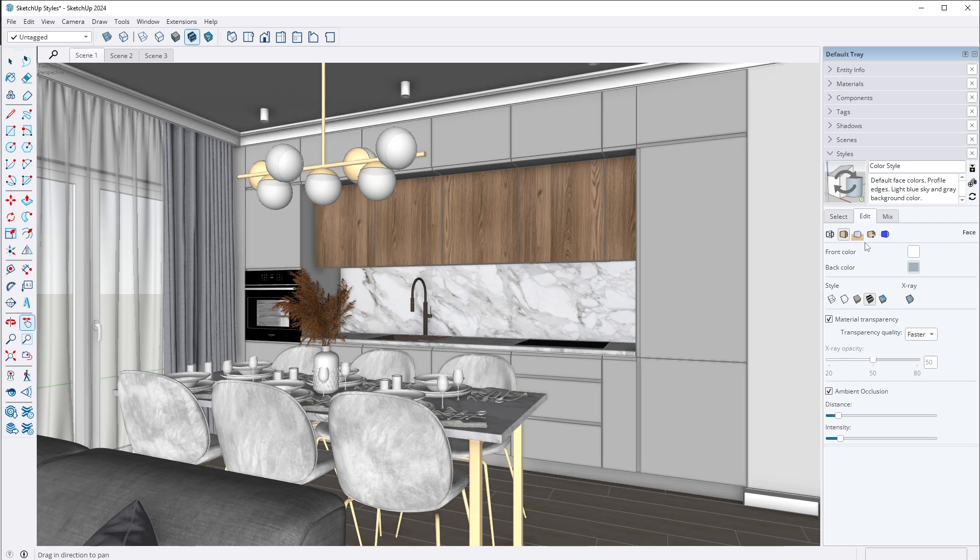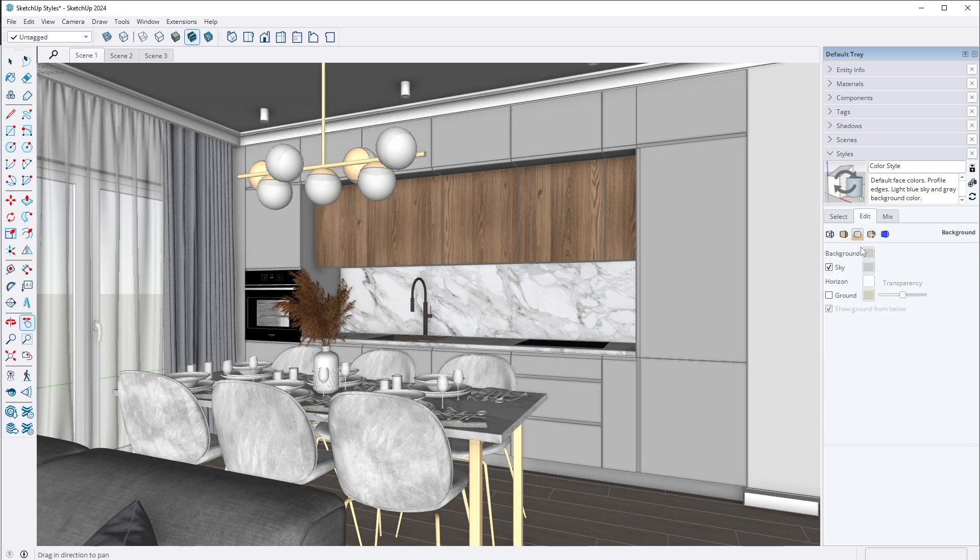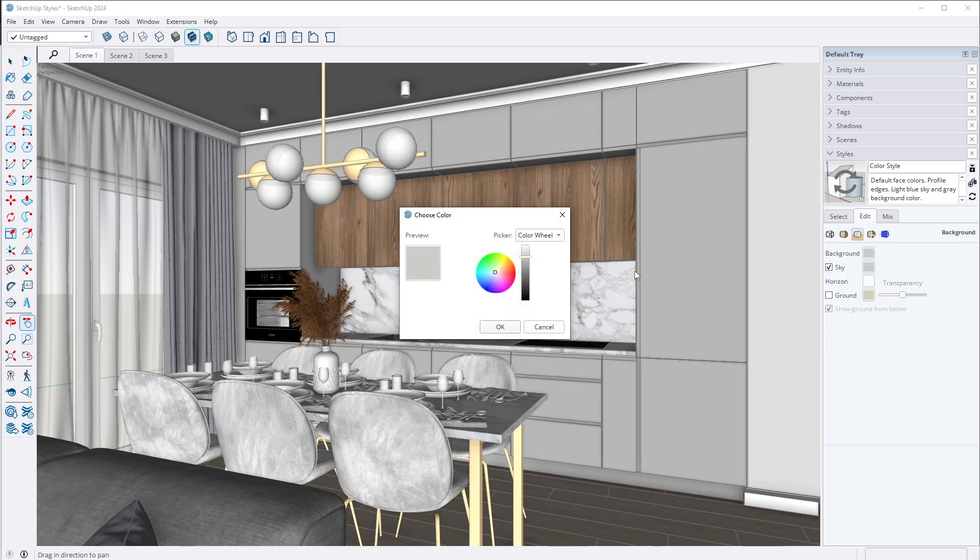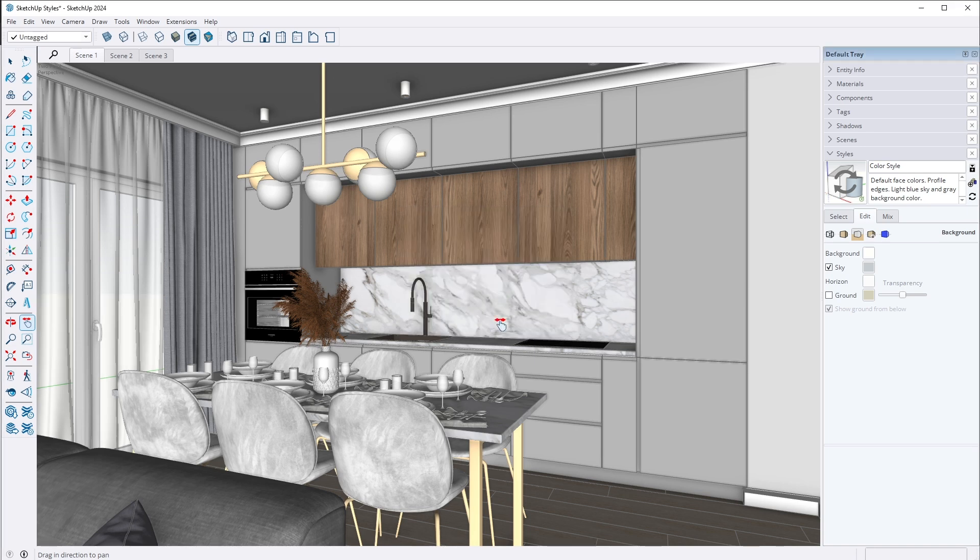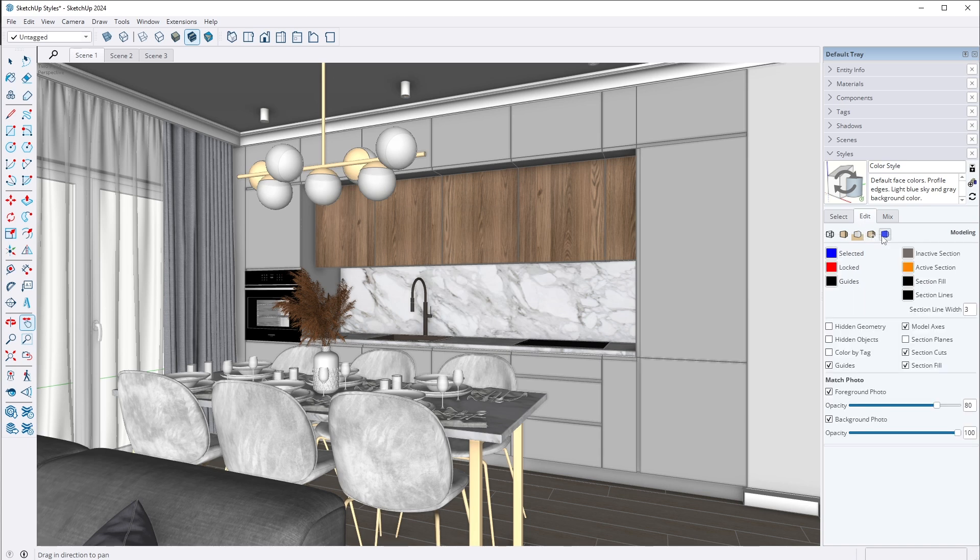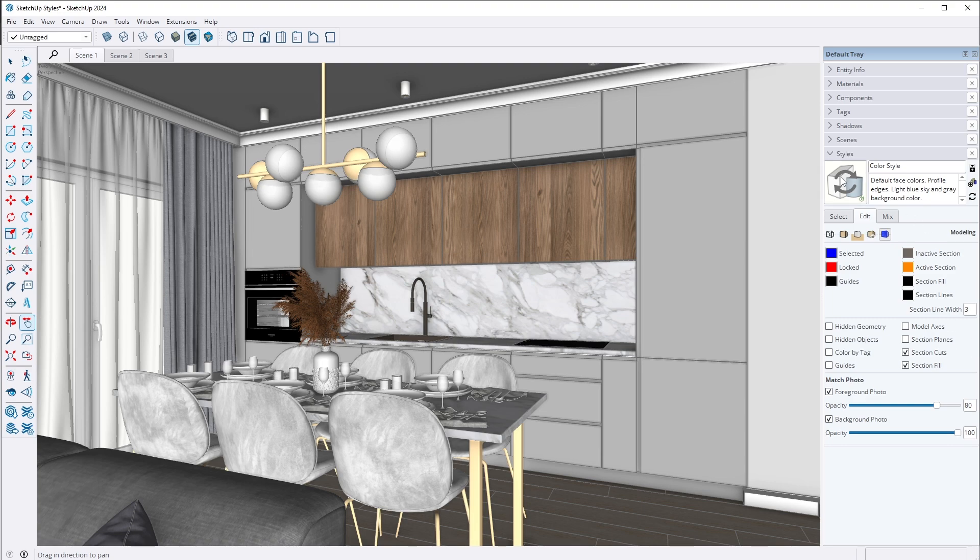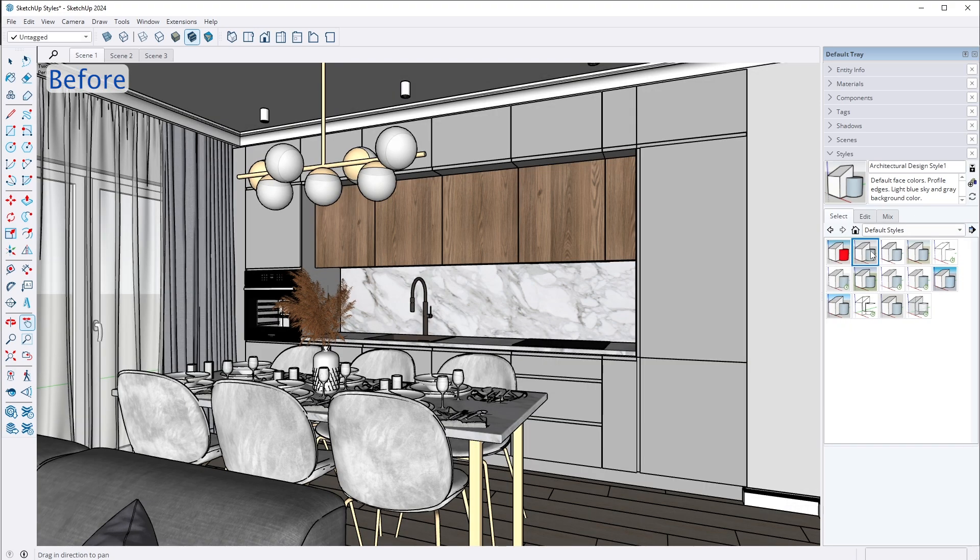Next, I go to the background settings. I set the background color to white and turn off the sky and ground options, as I don't want the client to be distracted by the view outside the window. I skip the watermark settings and move on to the modeling settings. Here I turn off the visibility of guides, model axes and section planes. That's it! The first style is created. The view looks much better than before.